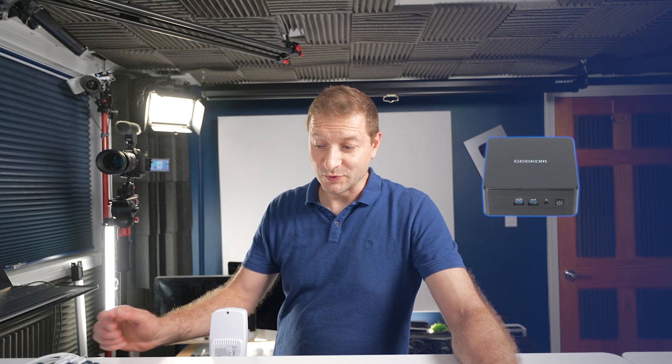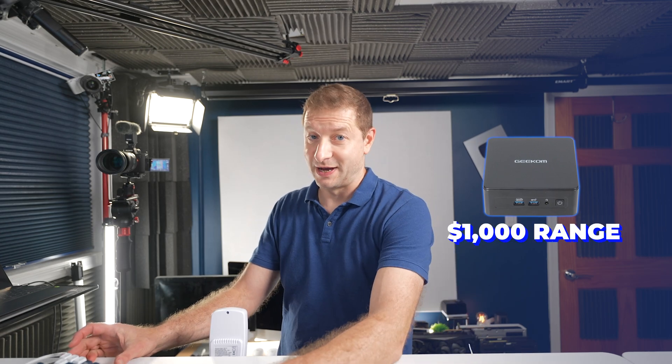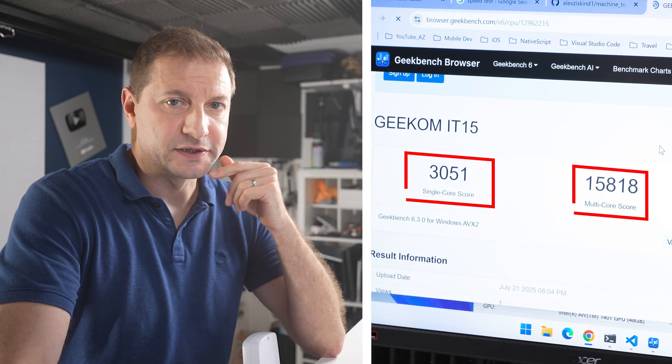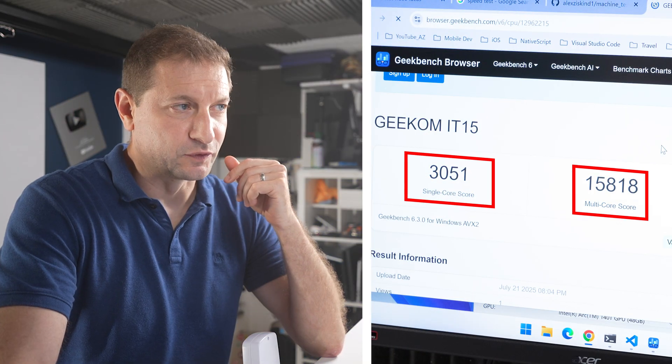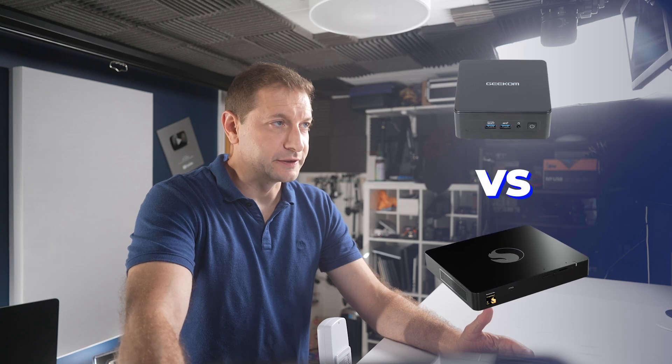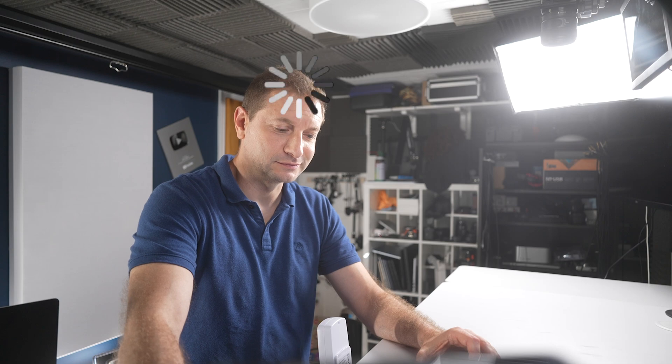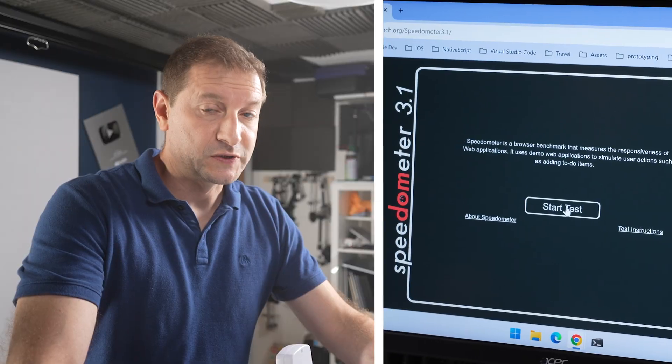Pretty decent scores here for Geekbench. This actually beats out the Snapdragon X Elite machines. Nice job Intel, you're down but you're still alive. Your time will come again.